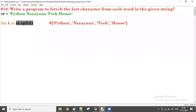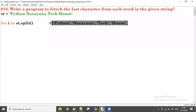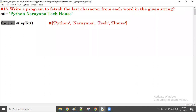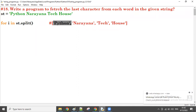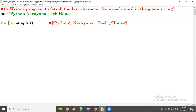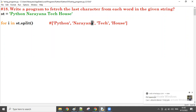Now, `for i in list` — so we are iterating over the list. First time, the `i` value is 'python'. Now, the last character — we don't know the length of each word; it might have three, five, eight, or ten characters, so we can't use forward indexing.